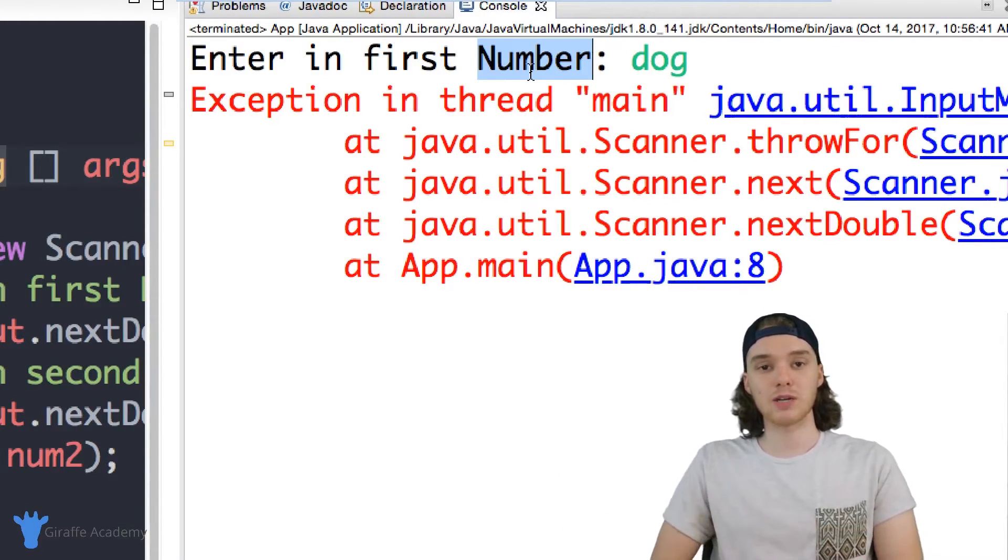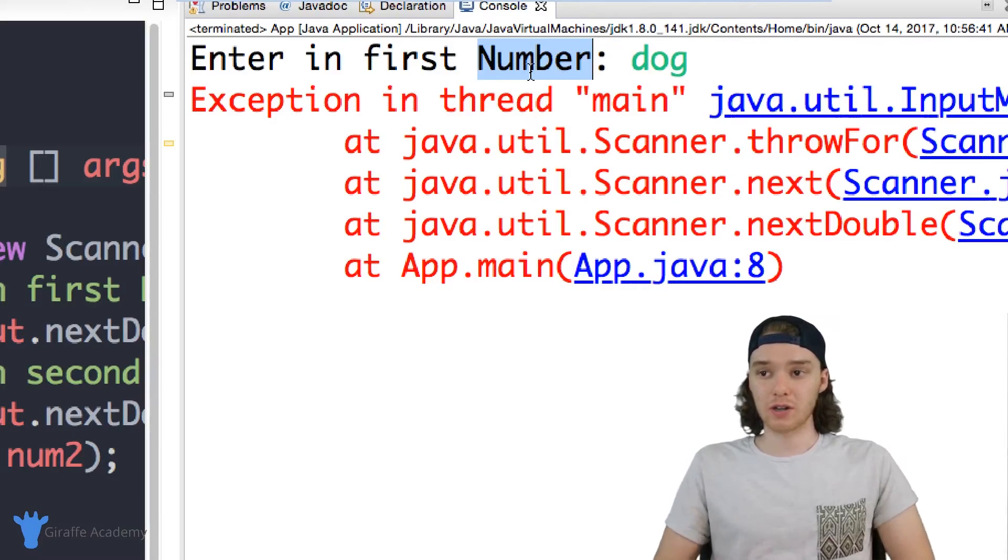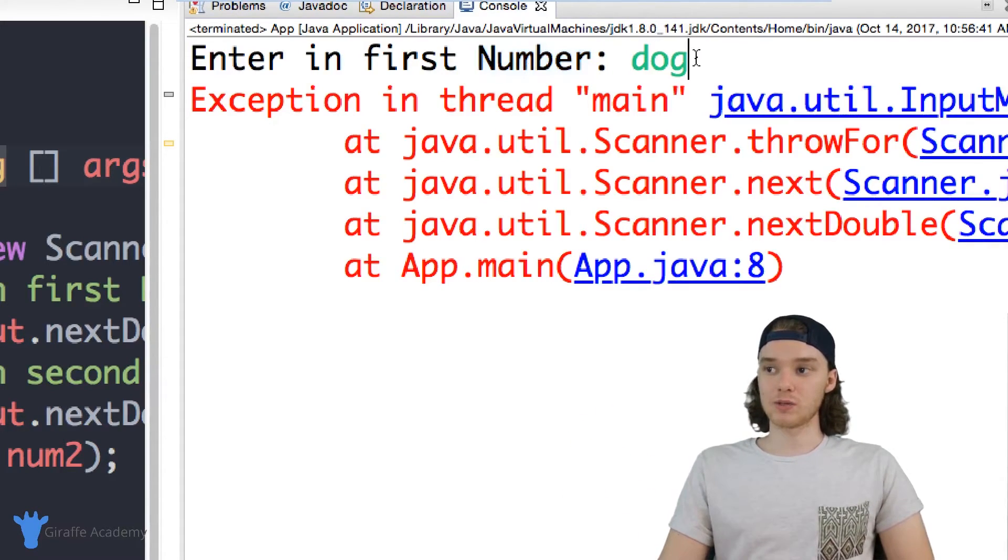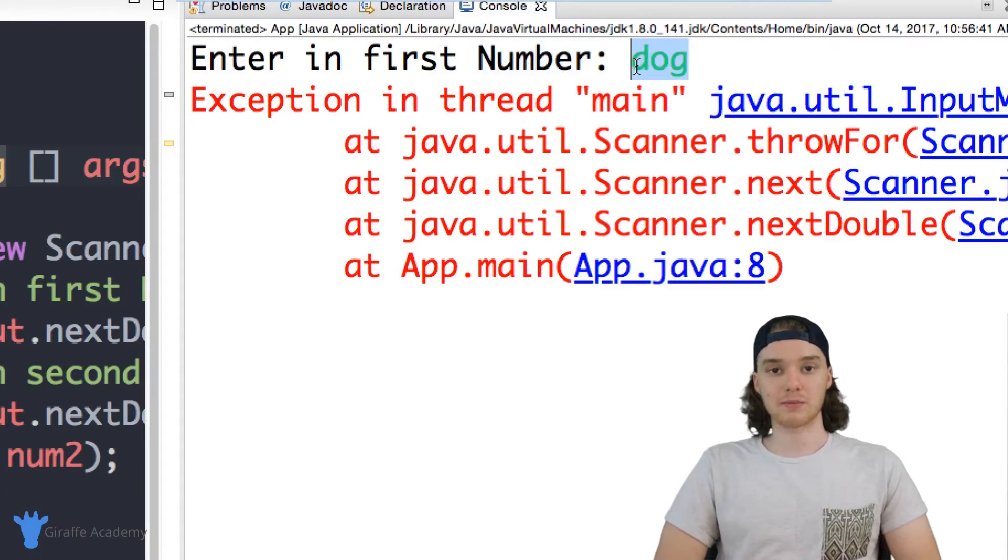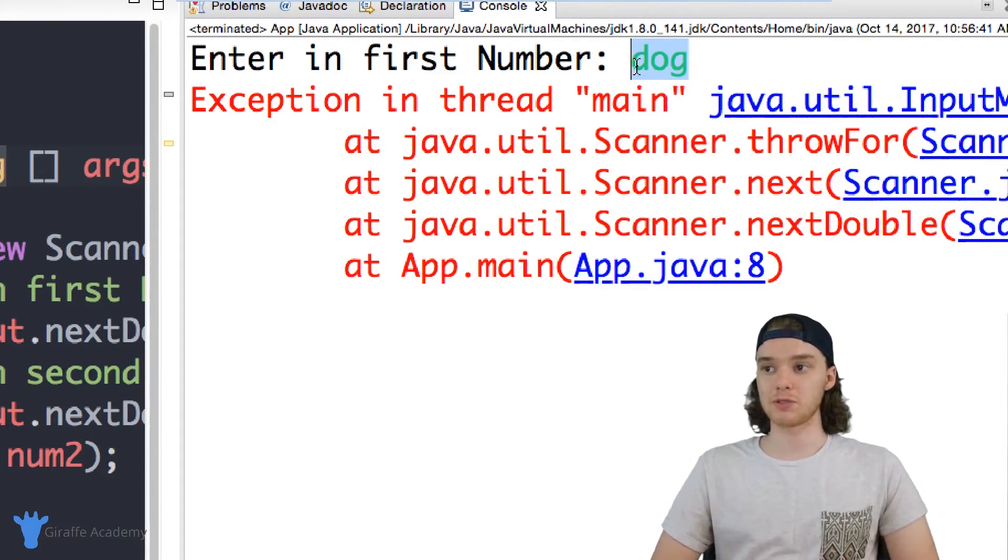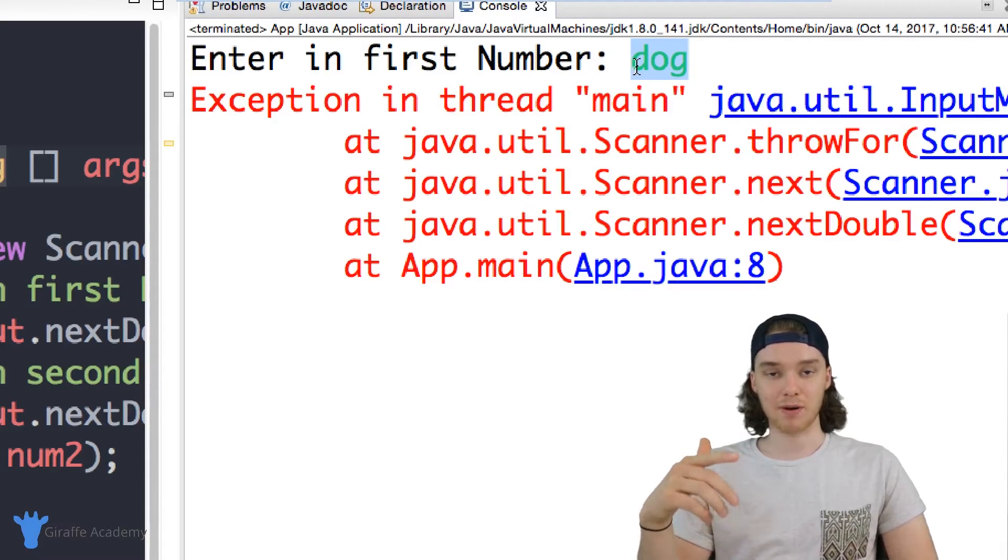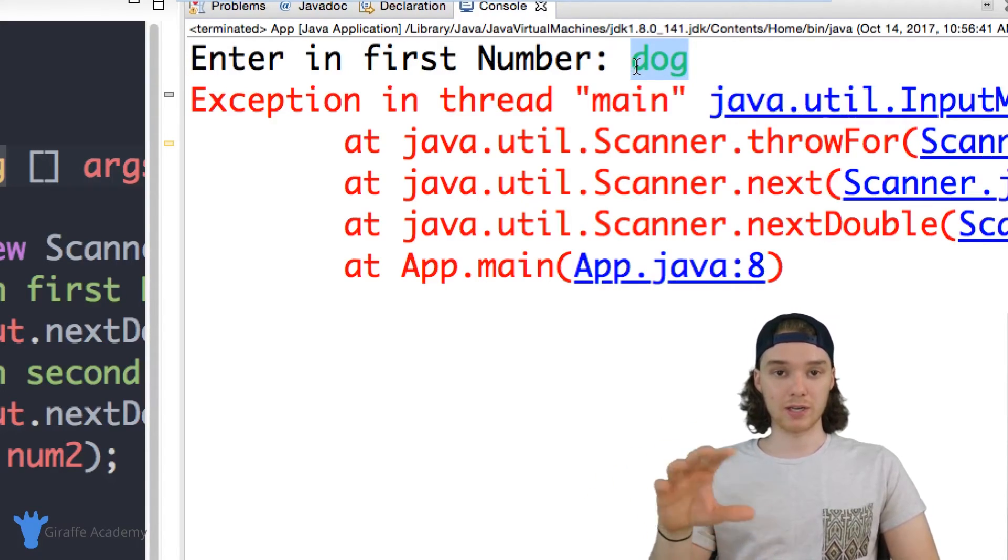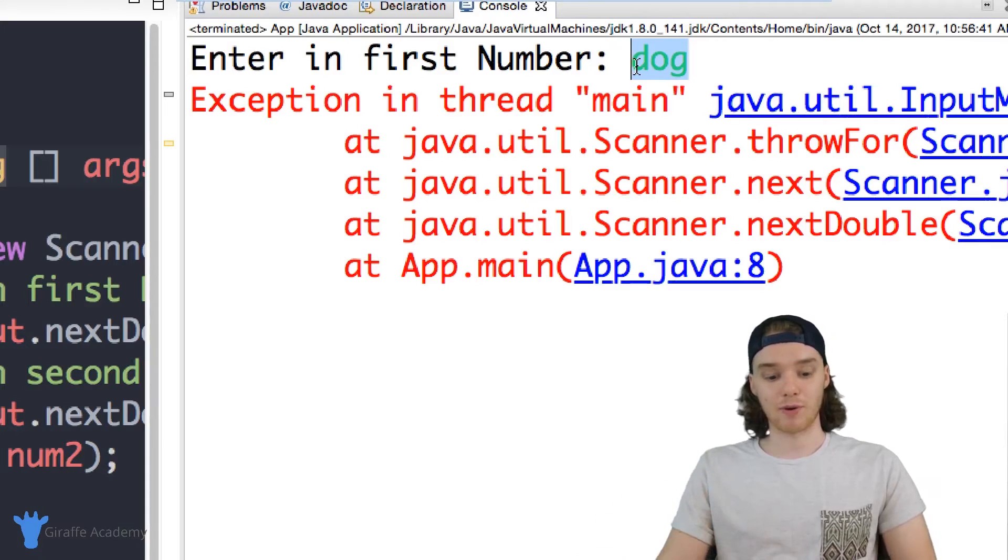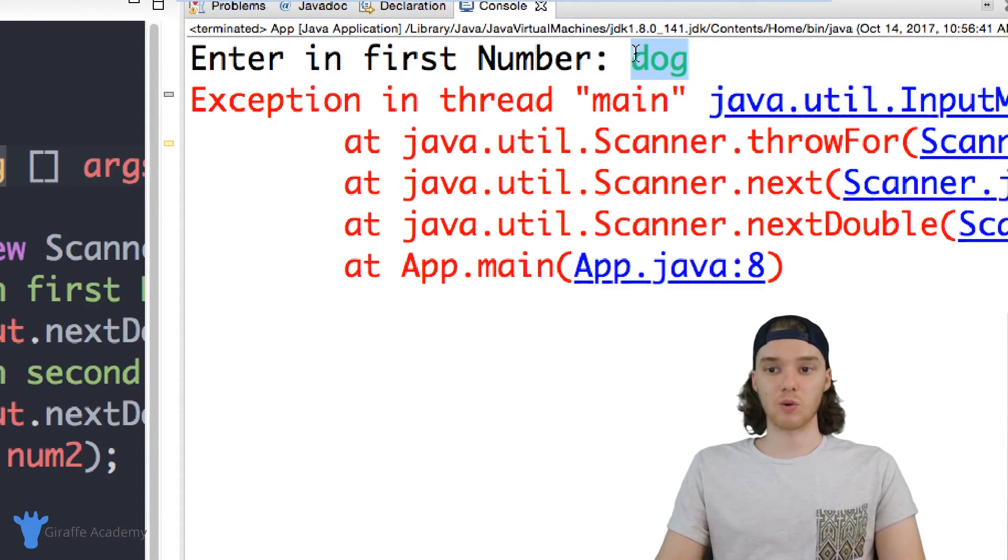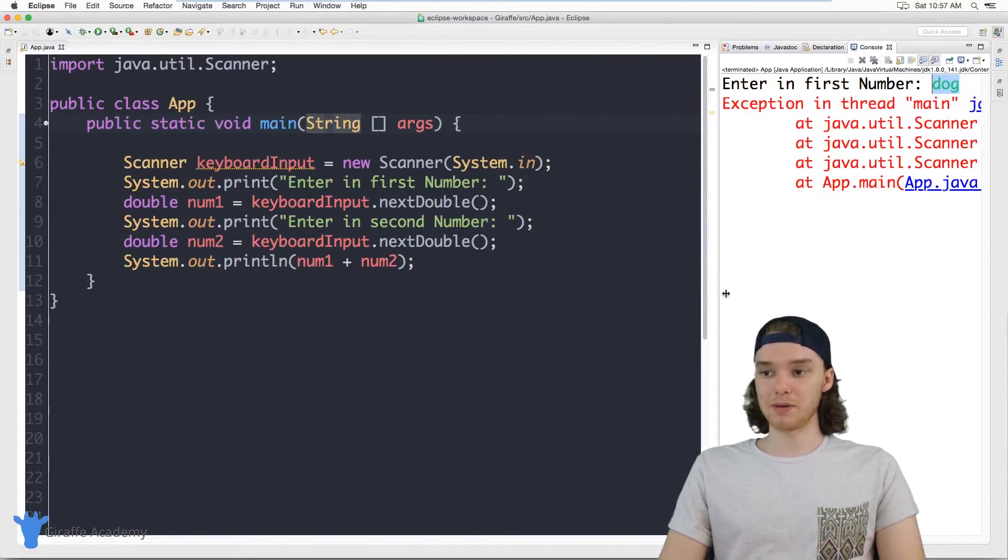And as we go through this course you're going to learn different ways that we can check to see what the user input. So eventually we're going to learn about something called if statements and we'll be able to figure out what the user input, if they entered in a number, and if they did enter in a number we can use it and if they didn't we could yell at them for it. So that's just something to look forward to as this course goes on but for the most part that's how we can build a basic calculator inside of Java.